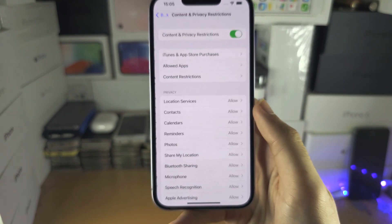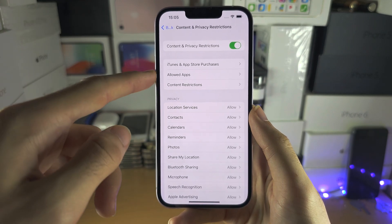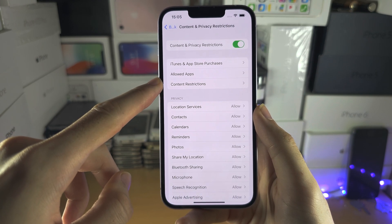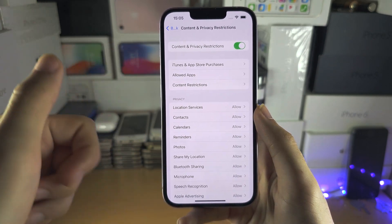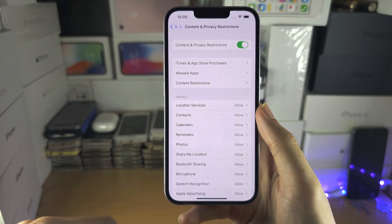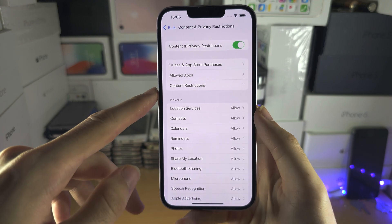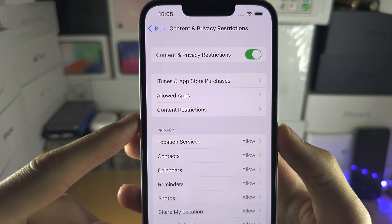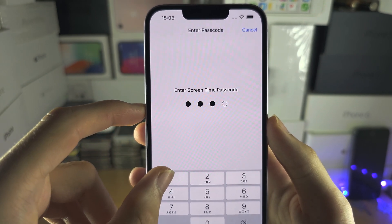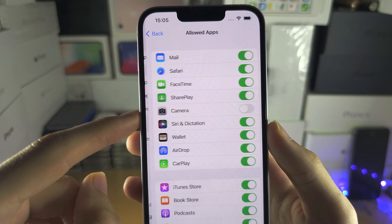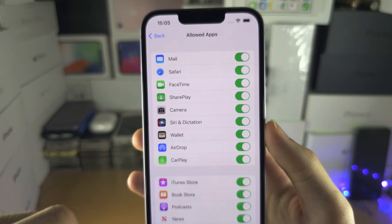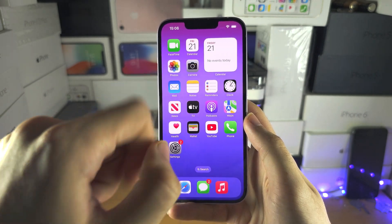If Content and Privacy Restrictions is on, there's a 90% chance turning that toggle off will fix the problem. If it is on, tap on Allowed Apps, enter your Screen Time passcode — camera has been disabled — so turn the camera back on, and there it is.